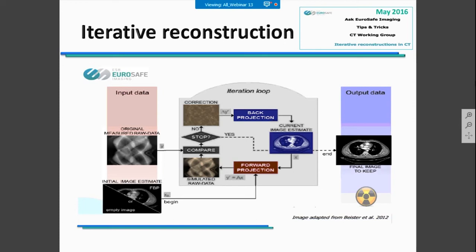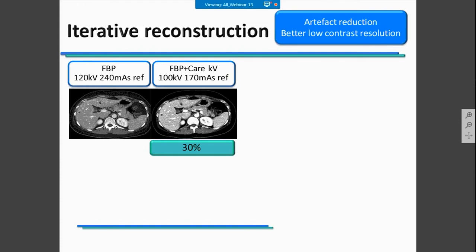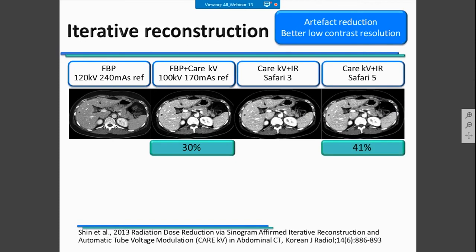If you want more information about iterative reconstruction, you also have a report from the CT working group available on the EuroSafe website. Iterative reconstruction allows you to have artifact reduction and also better low-contrast resolution. However, using iterative reconstruction is sometimes challenging at the beginning and requires specific training. For example, if you compare having filtered back projection and then switching to tube current and voltage modulation, you could obtain a 30% dose reduction. But if you also have iterative reconstruction available, you could further reduce the dose you already achieved.